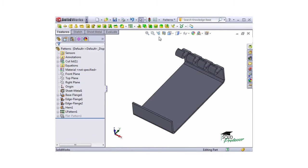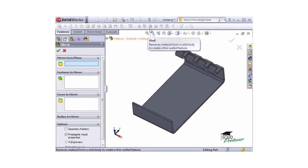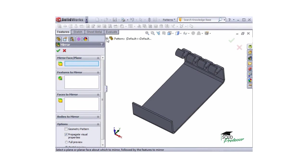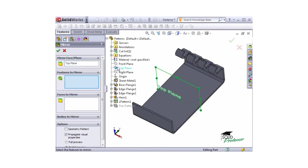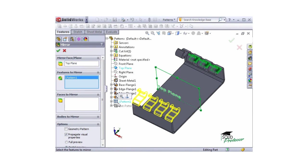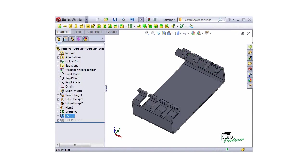Next, I'll mirror the pattern. I'll open the mirror feature, select a mirror plane, and select the linear pattern in the features to mirror selection box. I'll click OK and the mirror is complete.